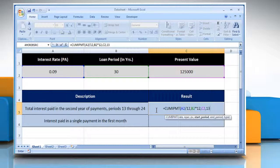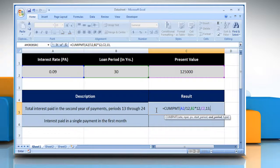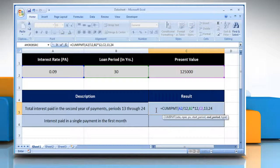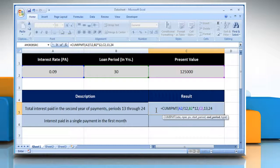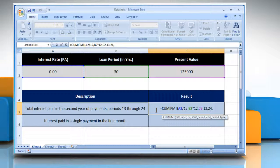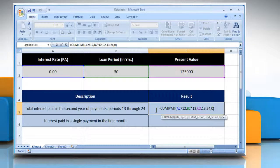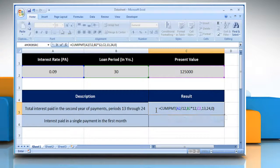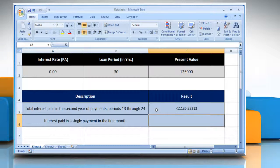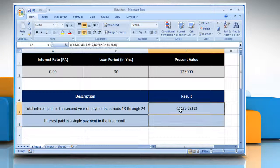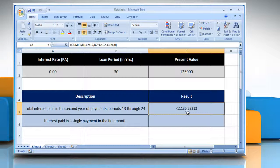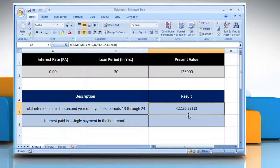Type comma, type 24 as the last period in the calculation. Comma, type 0 as the timing of the payment. Close parenthesis and then press the Enter key. It will show the total interest paid in the second year of payment, periods 13 through 24.